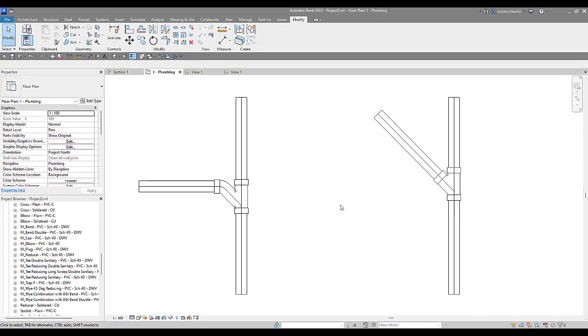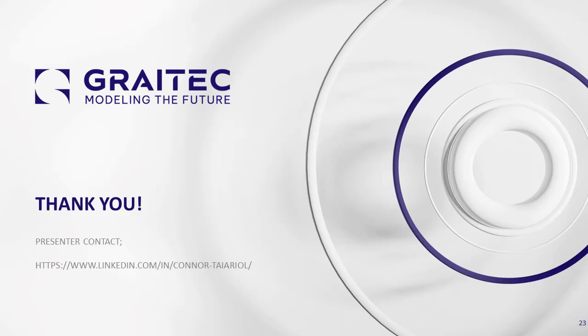So again don't hesitate to reach out to myself. My LinkedIn is going to be on the next slide popping up shortly. That's all I've got for you guys today. Hopefully I see you in the next video.